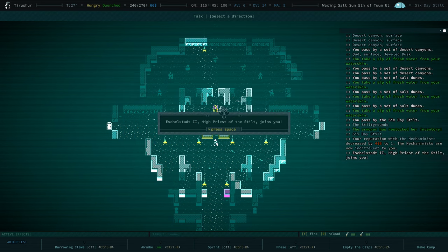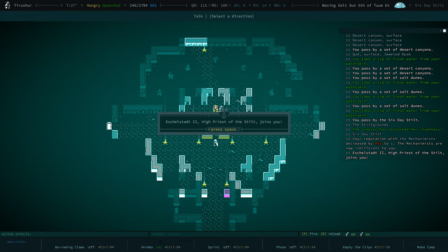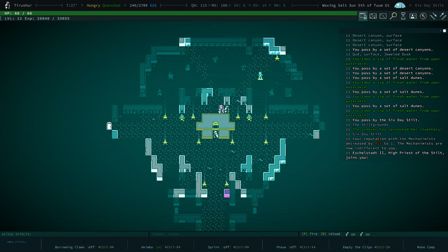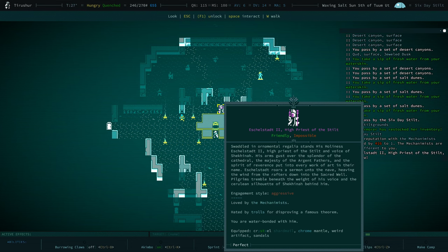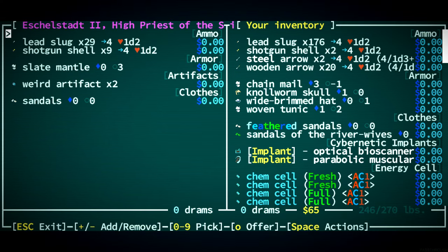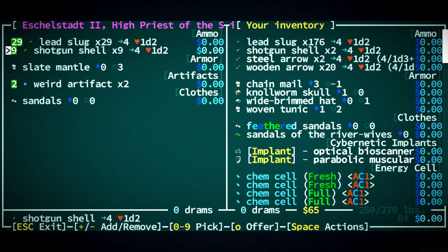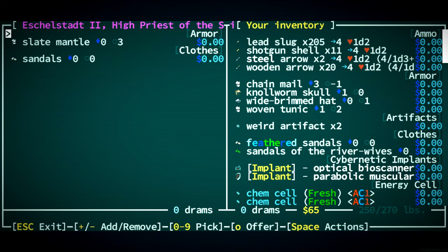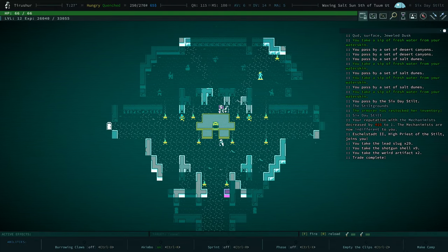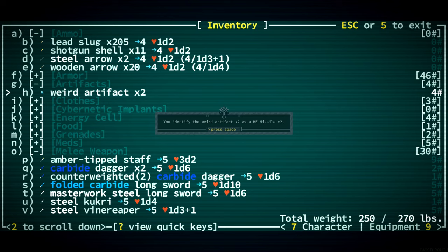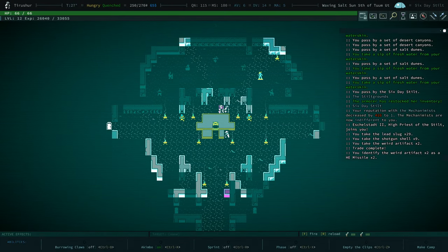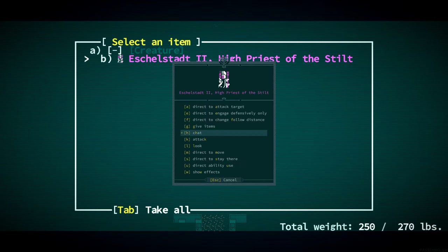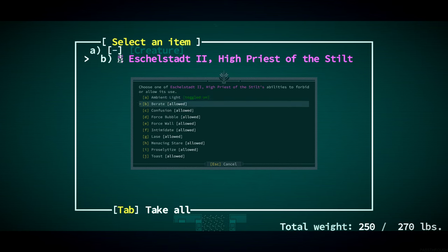Give items, direct ability use. Here we go. For rate confusion, force bubble, force wall, intimidate, laze, medicine stare, proselytize, and toast. Gotta keep them all on for now. We'll see how they do. I also, so, what weapon do you have? I have no idea. But with you, I feel like we can do just about anything. We're hungry. I didn't mean to sprint, I wanted to make camp. High priest, Lee Van Cleef.